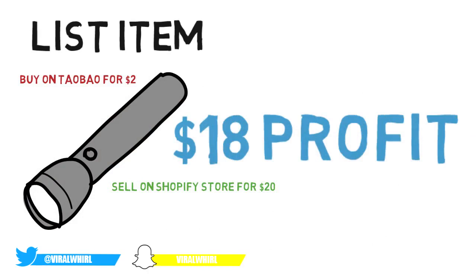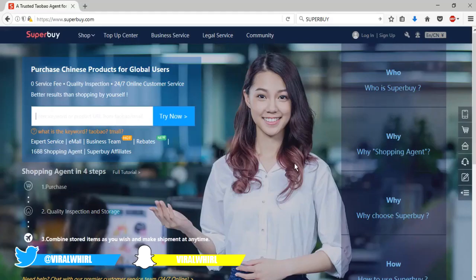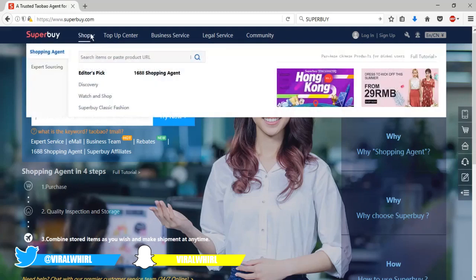Now you can't just go on Taobao and buy the item because Taobao only accepts Chinese credit cards. The only way you can buy off Taobao is by using an agent. It's really easy to use an agent and they accept PayPal, credit cards, and everything.